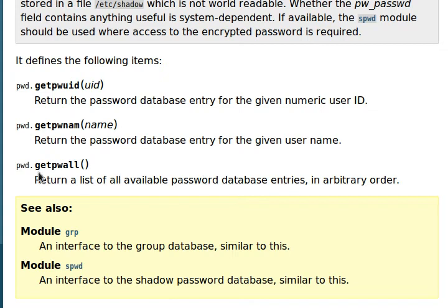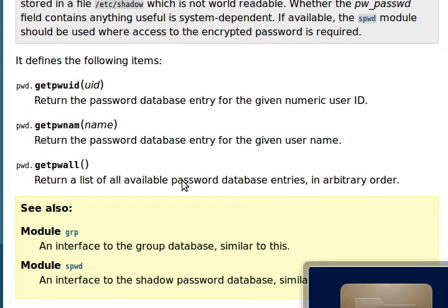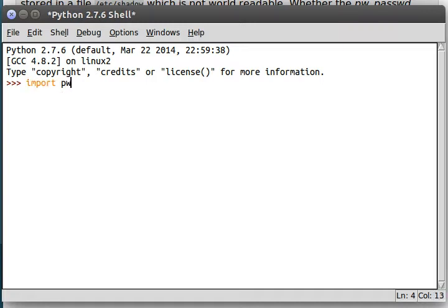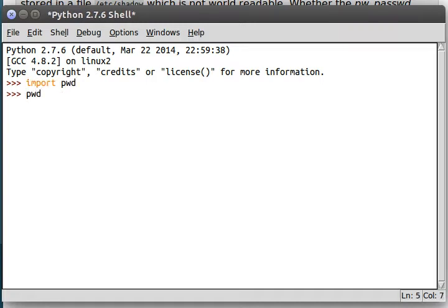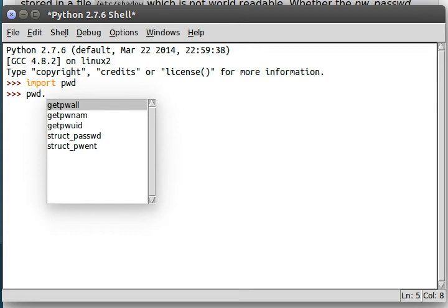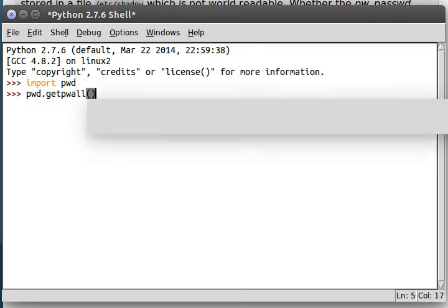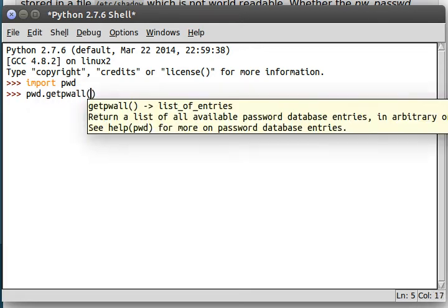This PW all is what I'll look at first. I'll fire up my shell here. I'm just going to work in idle, the Python interpreter. So, let's import PWD.